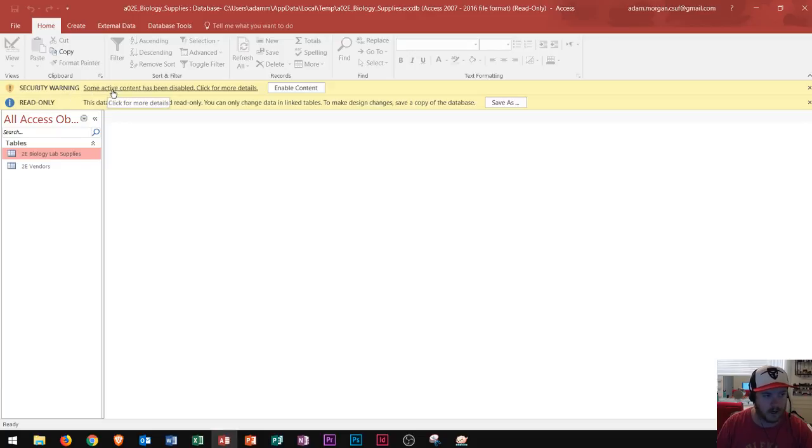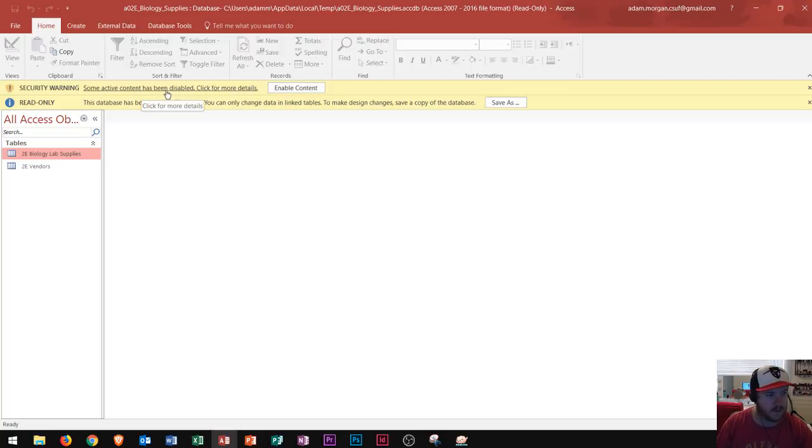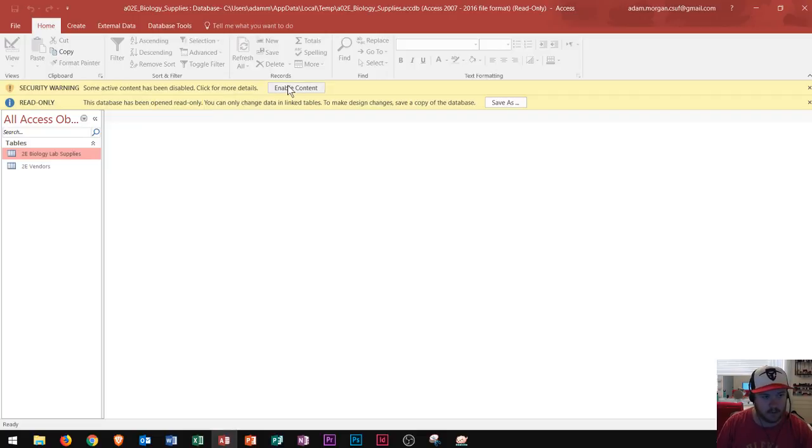One says security warning, active content must or has been disabled. Click for more details. You're going to see this anytime you download a Microsoft Office file from the internet. So normally I'd say click enable content but in Access it's a little bit different.